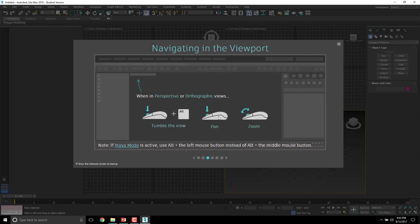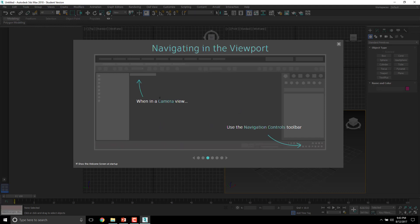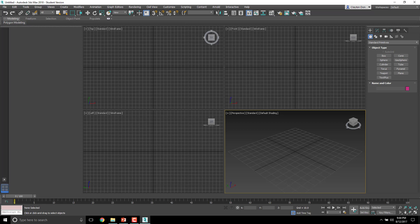We will be using tumble and pan a lot, but for now go ahead and down here, right here, go ahead and click this 'show this welcome screen at startup,' and that way it's not going to pop up again. Alright, so now you can close that.